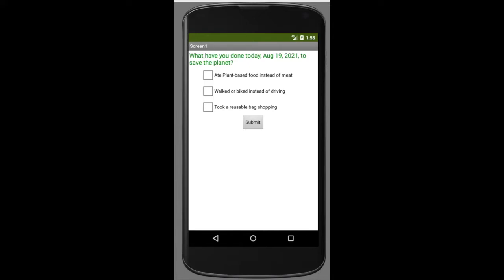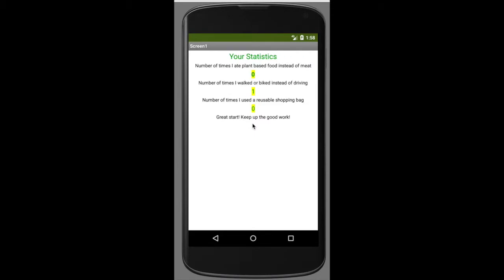The app gives you a set of checkboxes for different things you can do to be more green, like walking or biking instead of driving. You can check the boxes of what you've done — I've just got three examples but you could add as many as you wanted. Hit submit and then it shows your statistics. Each day you'd log in and track your information, and the numbers increase for additional days as you continue to do more.